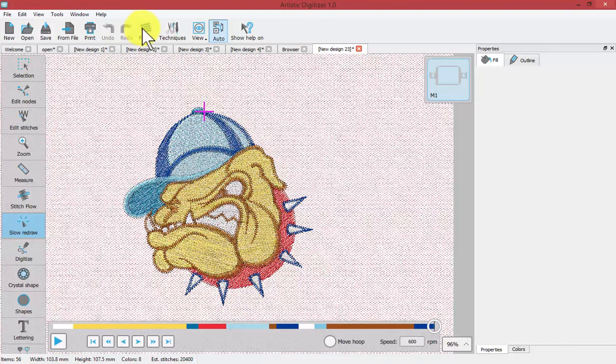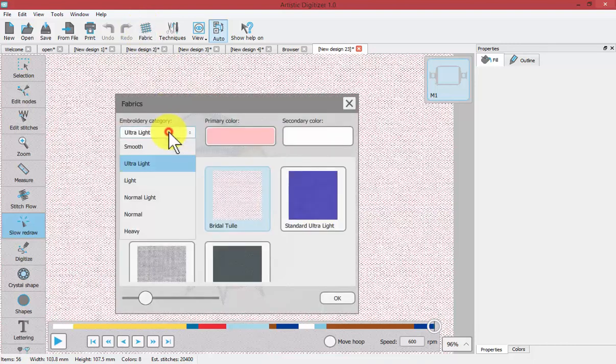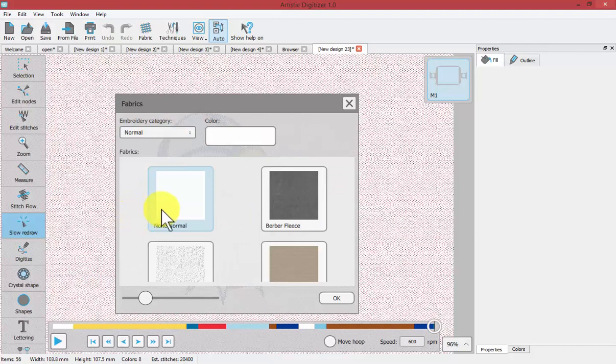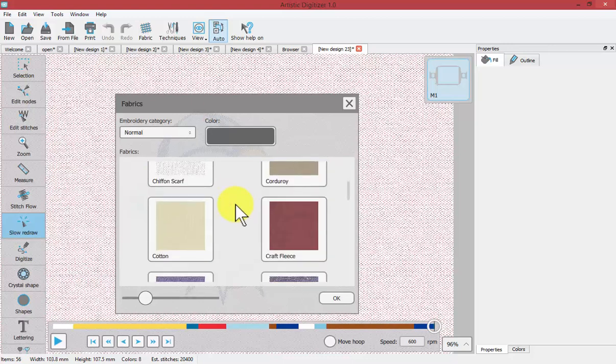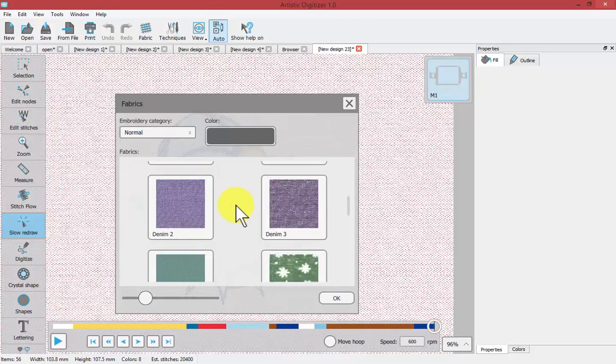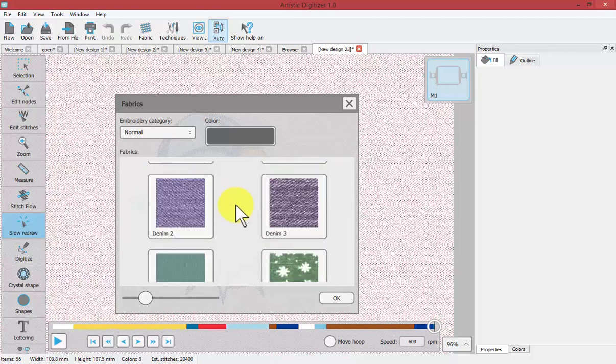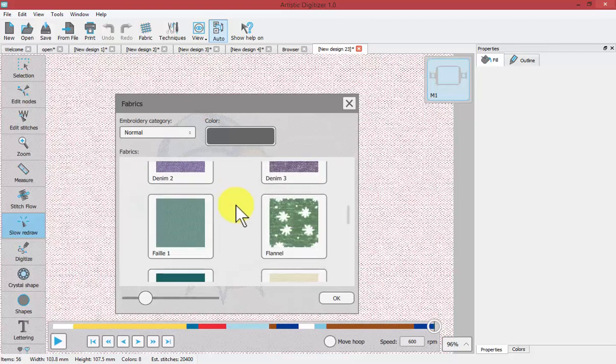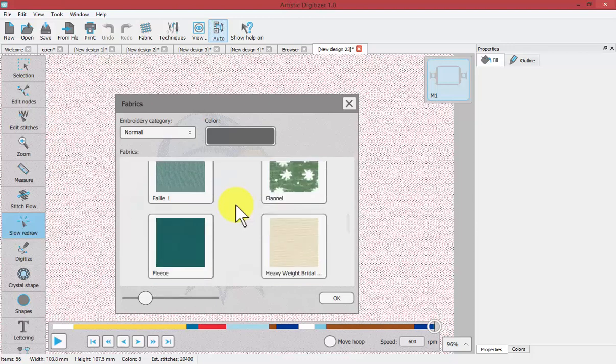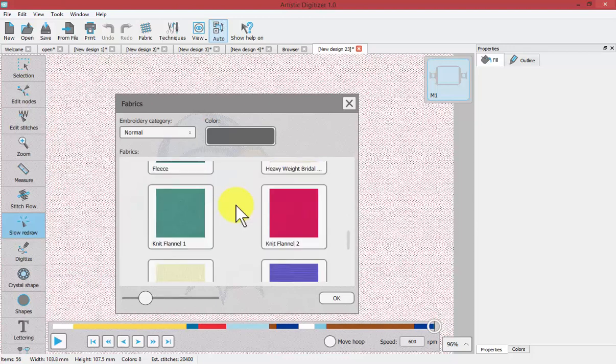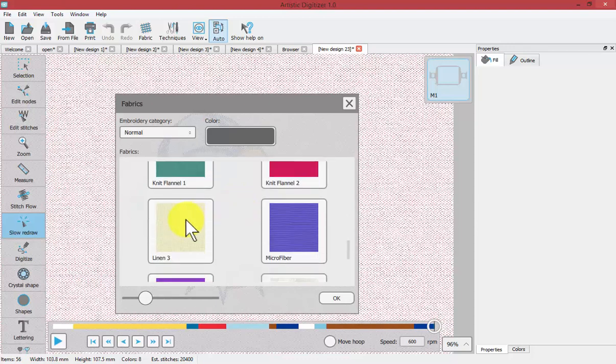Again, you select the fabric tool, you choose your category. This time we can choose normal. Then you can choose to have this display on your screen, which allows you to replicate exactly what you're stitching on. If it's flannel or fleece or whatever you have, you choose it.